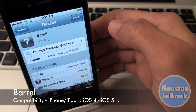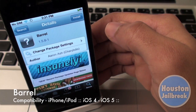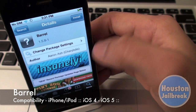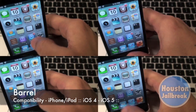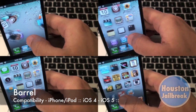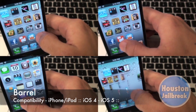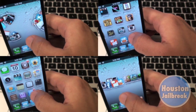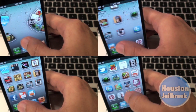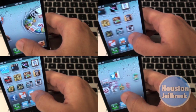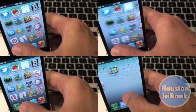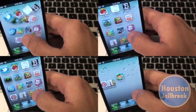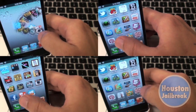Hey guys, today I'll show you how to download a jailbreak tweak called Barrel, which gives you different animations when flipping through your home screen pages. This will work on your jailbroken iPhone or iPod on iOS 4 through iOS 5.